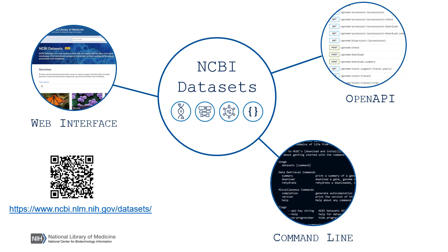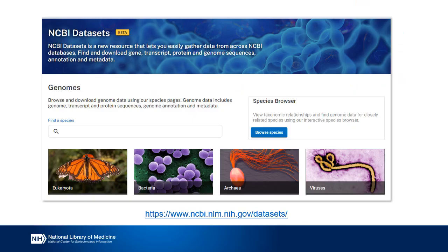With datasets, users can access data and metadata from our user-friendly web interface or programmatically through our open API or command line. From the web interface, you can easily visualize the number of genomes available for your taxon of interest, and browse and download genes and genomes. For larger downloads, we recommend using the API or the command line tool.